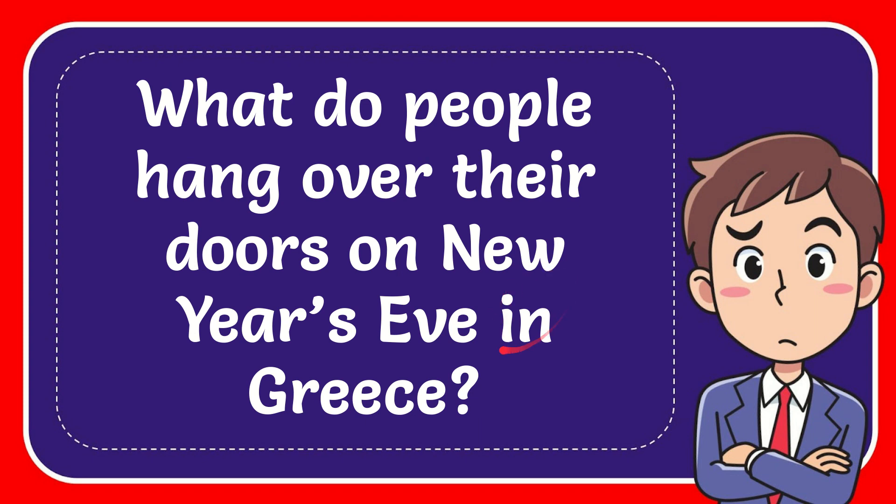In this video I'm going to give you the answer to this question: what do people hang over their doors on New Year's Eve in Greece?